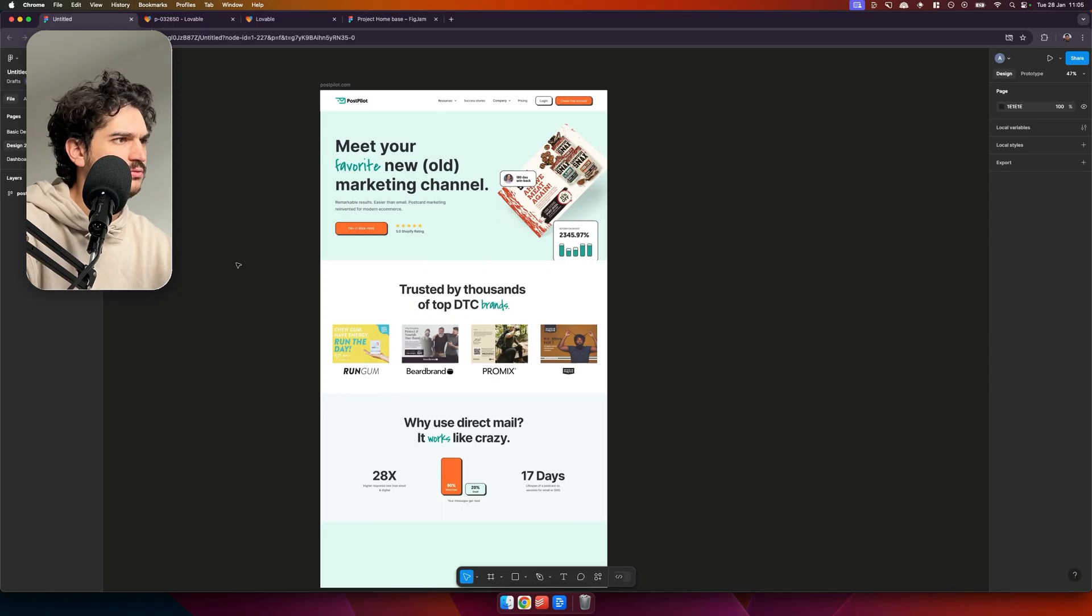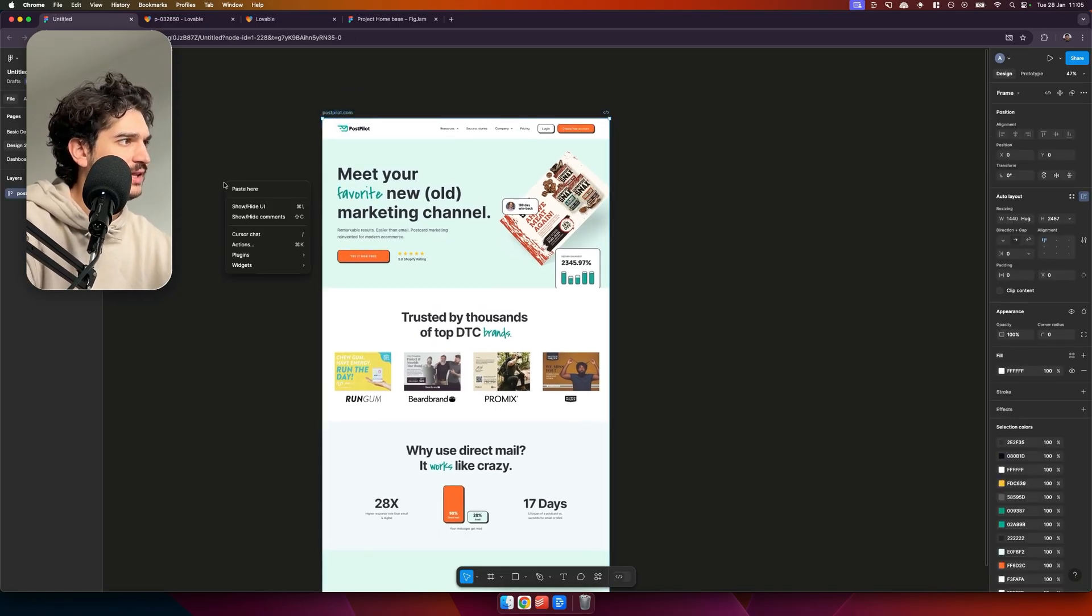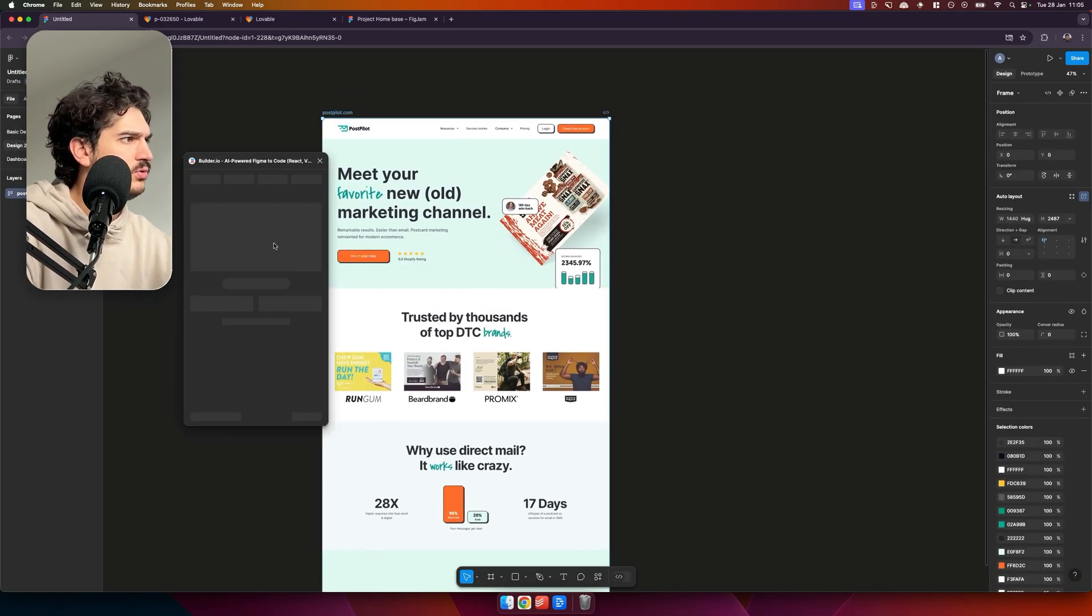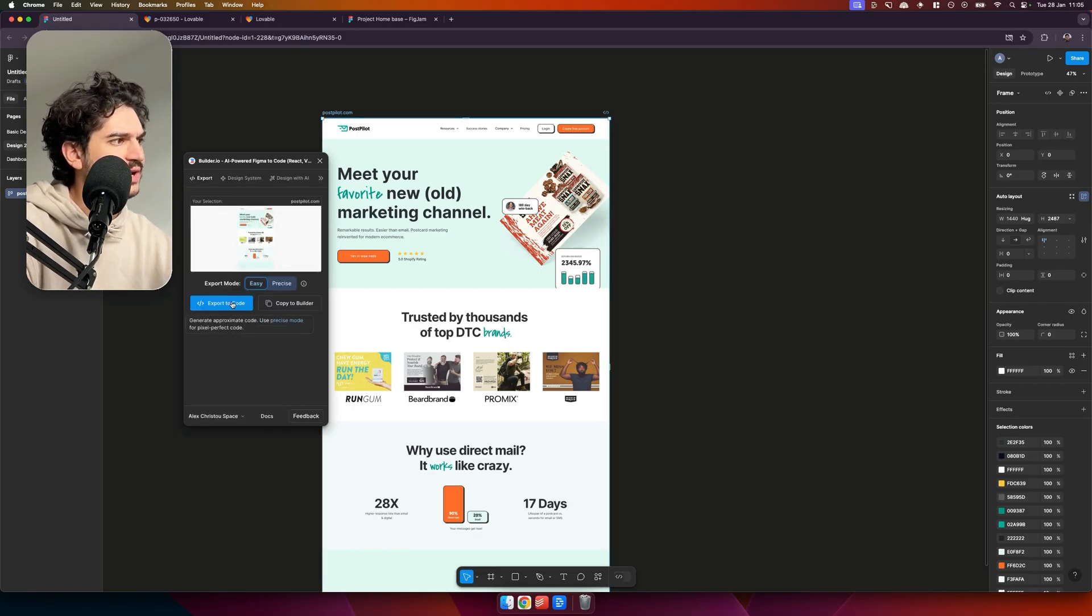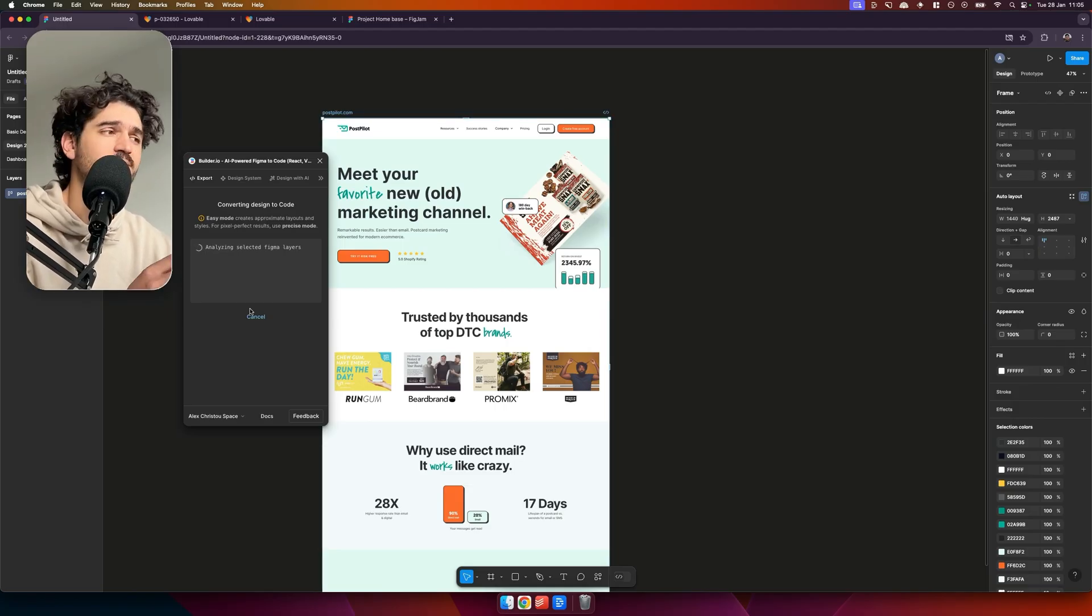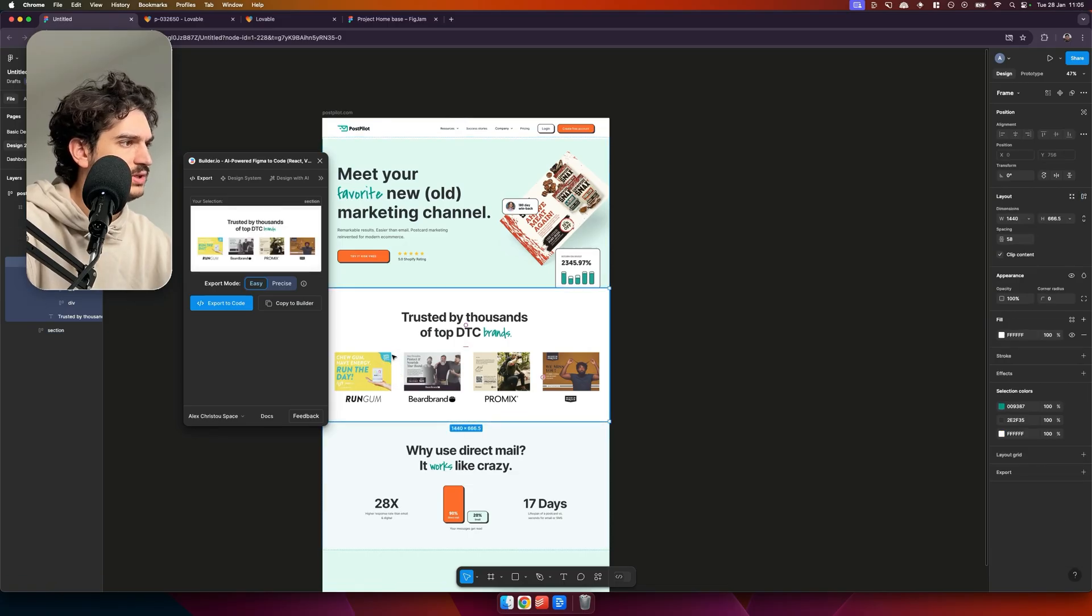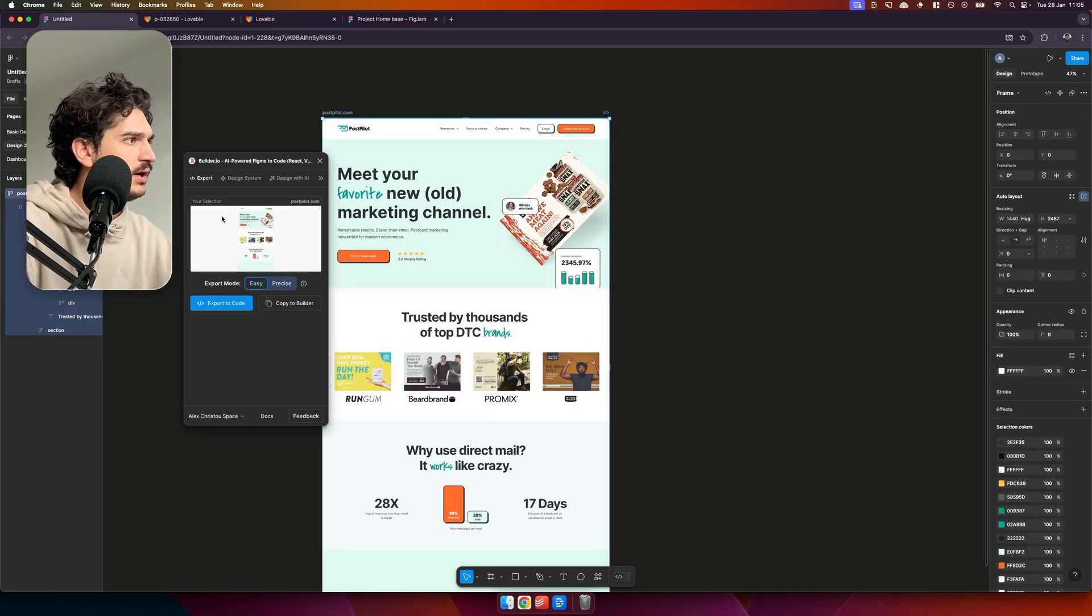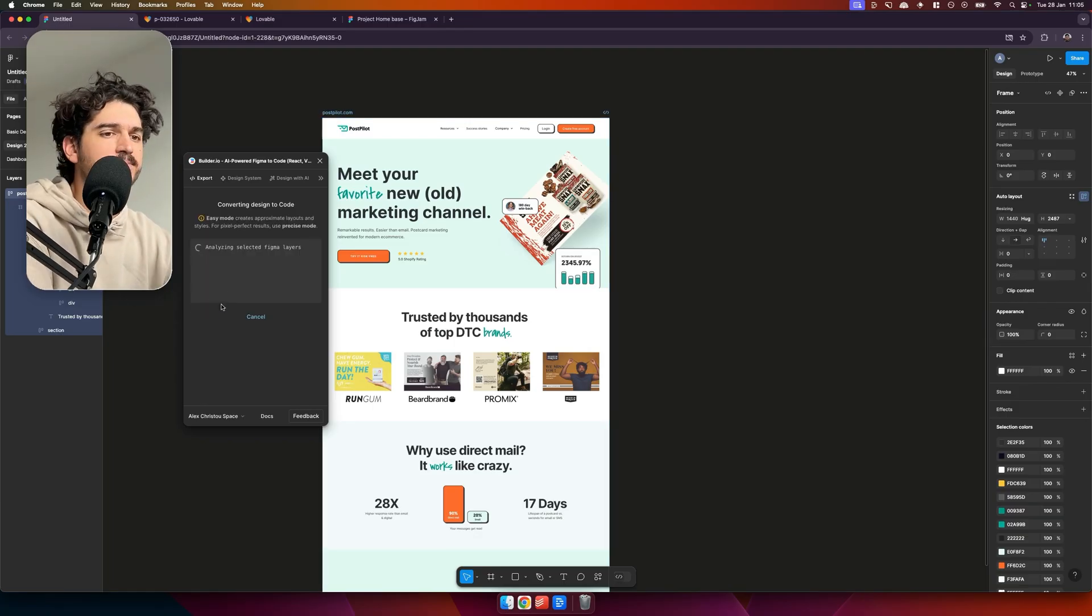Let's jump on to design two which is a little bit more complicated, a few more moving parts here. So let's select that, plugins Builder.io. And we've got a bit of auto layout here, but let's see how it does on easy mode and then we can have a look at the precise mode for this. Because if we come in here for example to some of the elements, but yeah like I said we got a bit of auto layout going on.